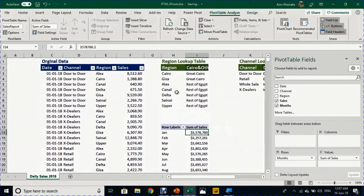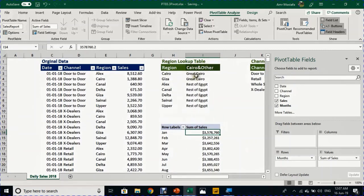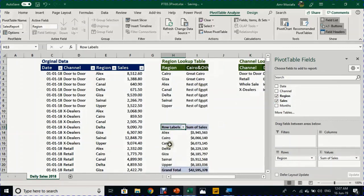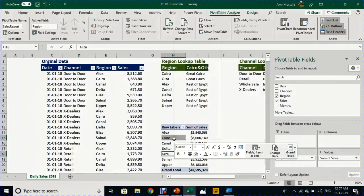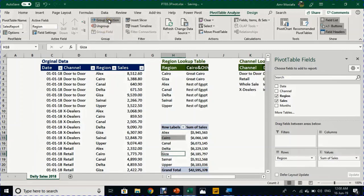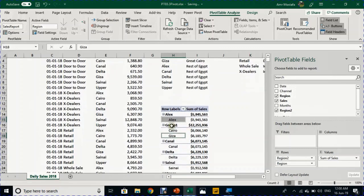Now I've finished grouping the month. I want to work on grouping the region — instead of having seven regions, I want only two categories: Greater Cairo and Rest of Egypt. I'll uncheck Month and drop the Region field into the Rows area. It will create a unique list of the seven regions. I'll select Cairo and Giza together, right-click, and choose Group Selection. It directly creates a new group called Group1 containing Cairo and Giza.